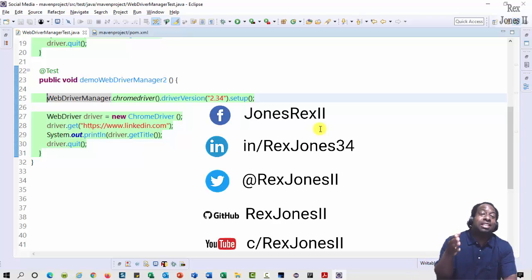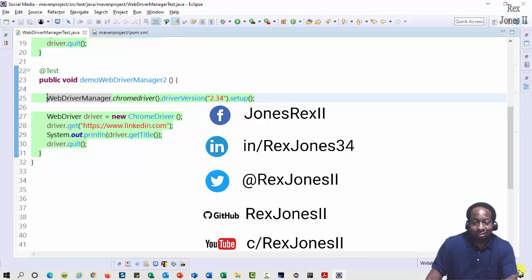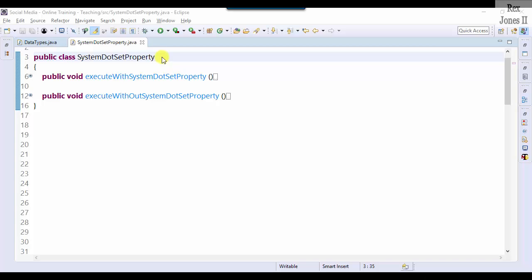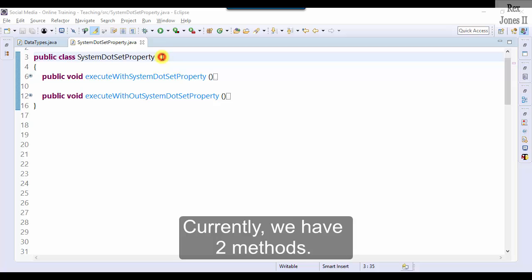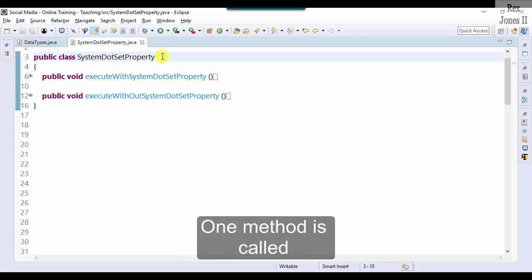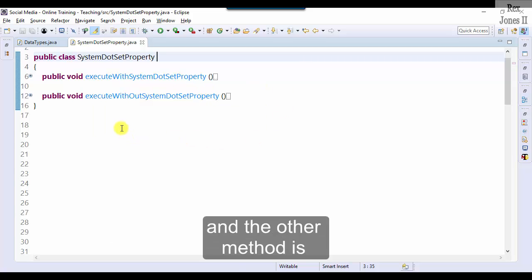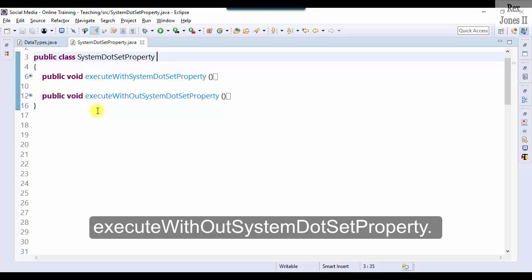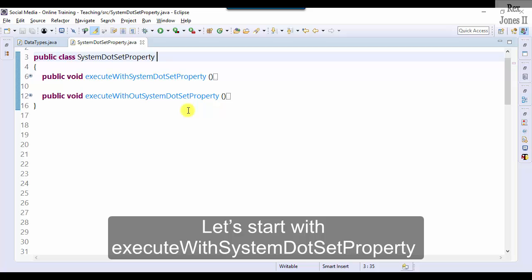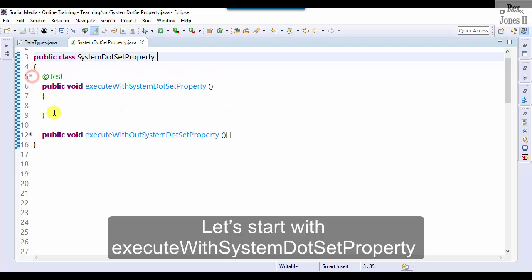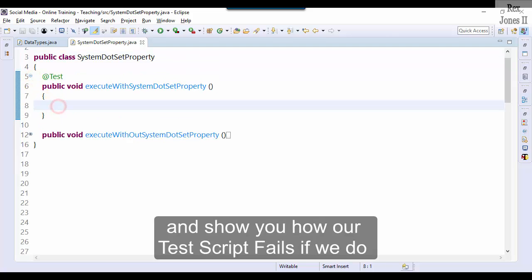Currently we have two methods. One method is called executeWithSystemDotSetProperty and the other method is executeWithoutSystemDotSetProperty. Let's start with executeWithSystemDotSetProperty and show you how our test script fails if we do not add system.setProperty.